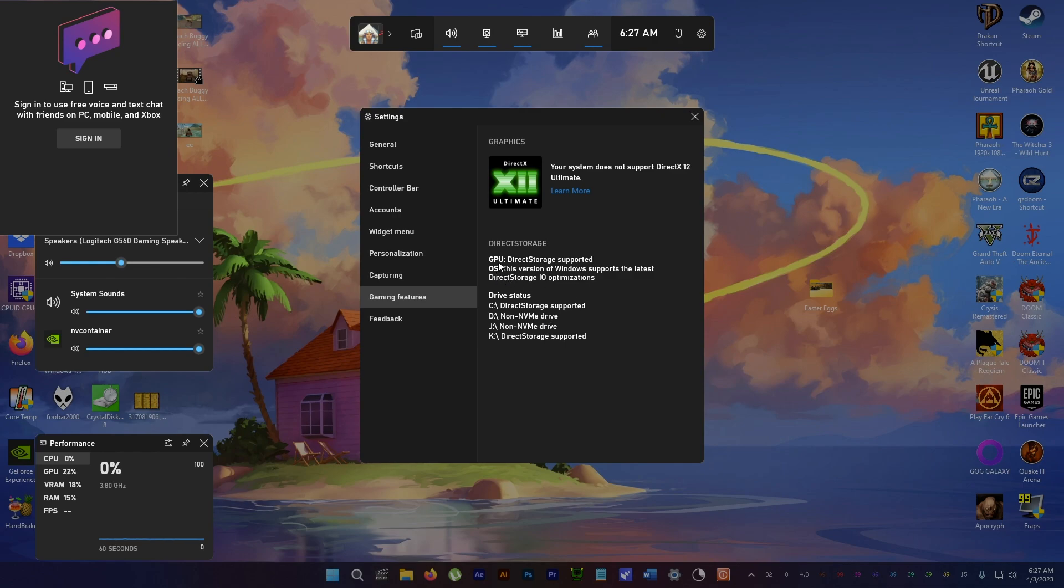It says here GPU Direct Storage supported because my GPU is DirectX 12 supported.